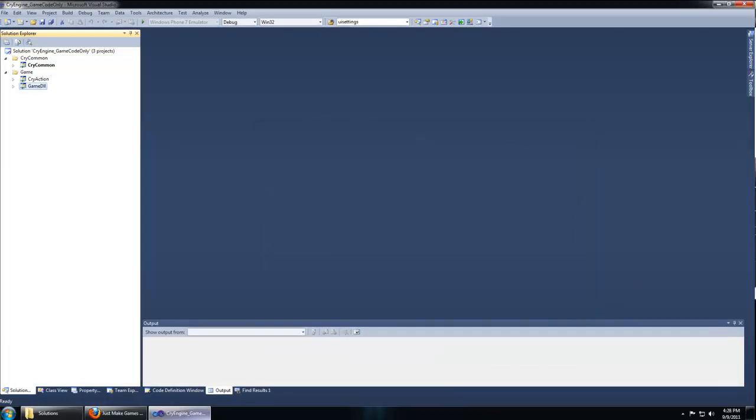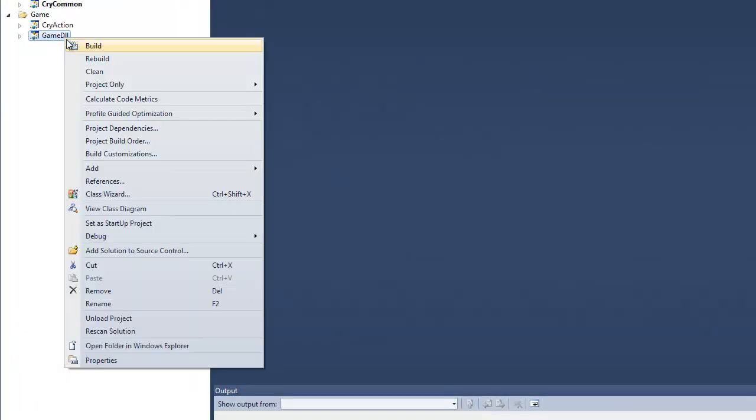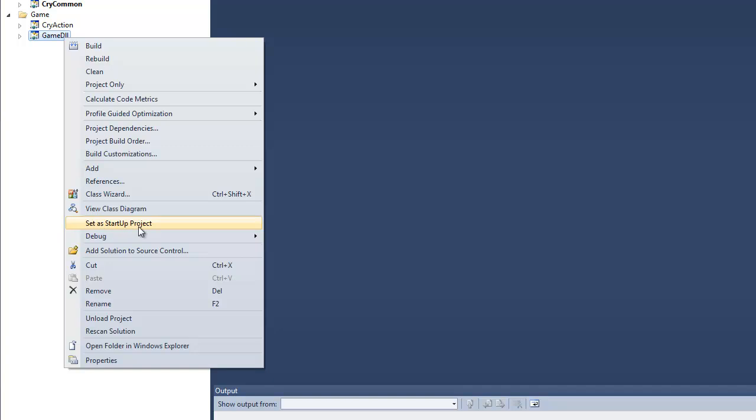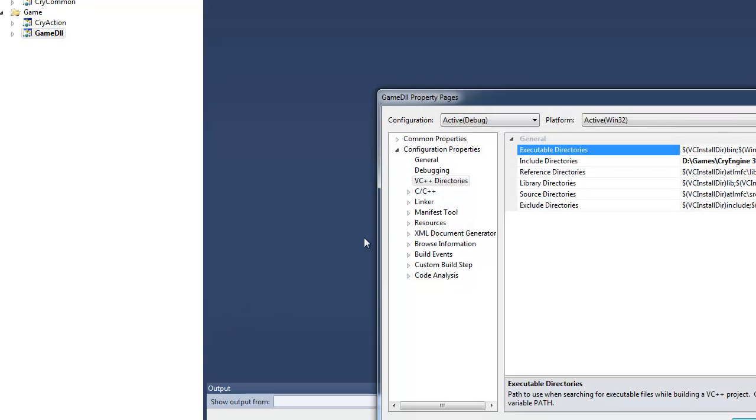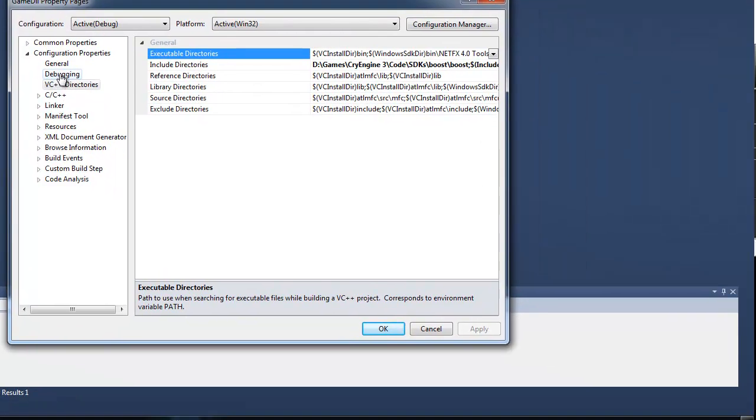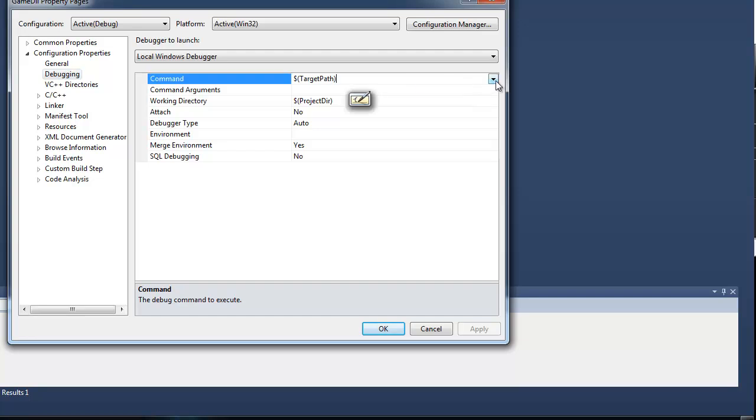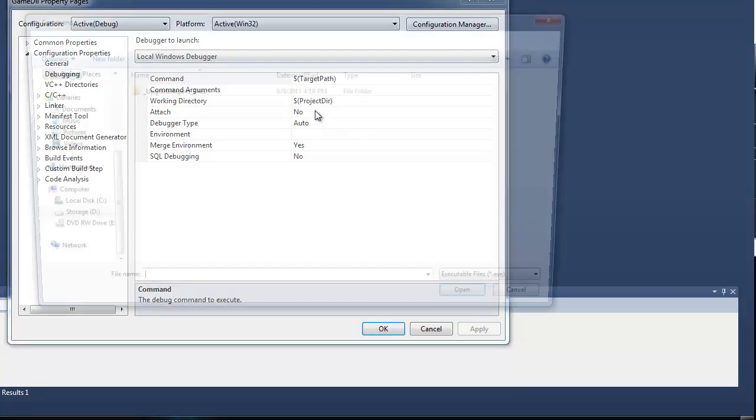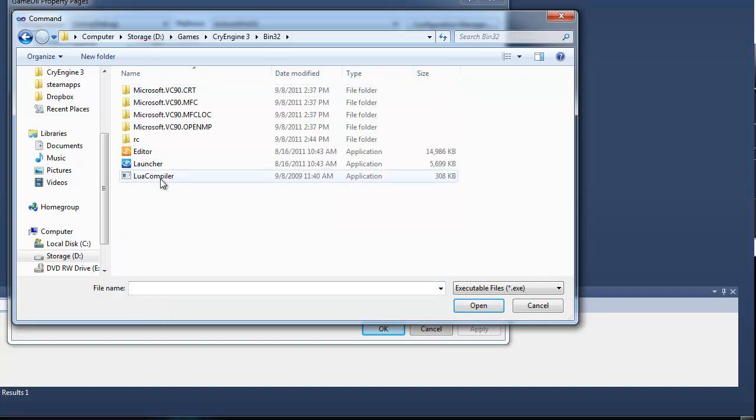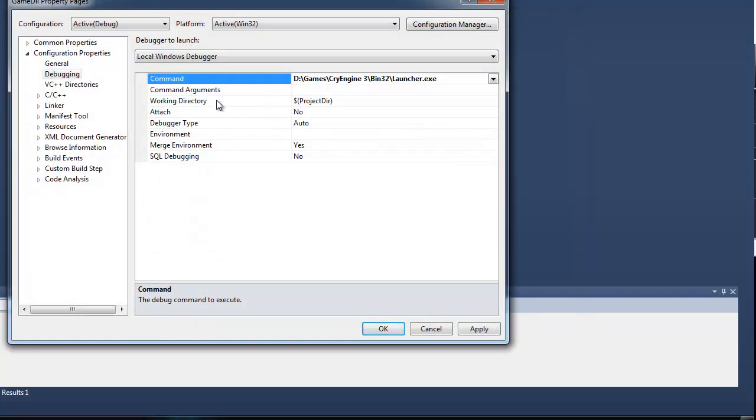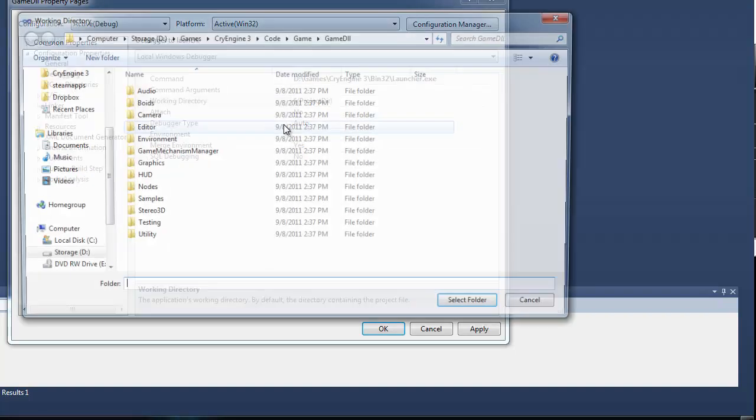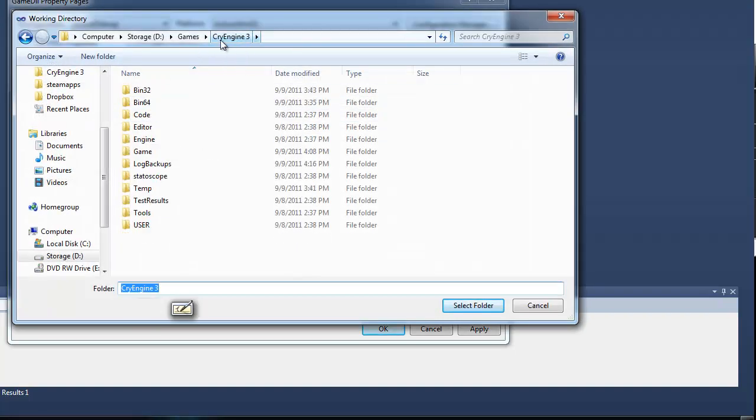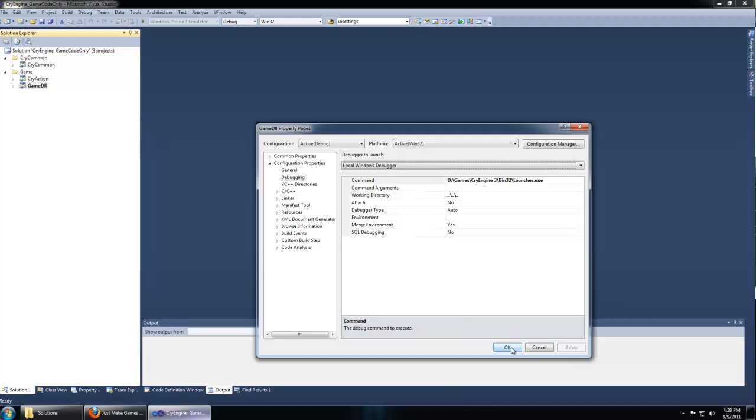Before we build and debug our code, we'll want to set a few configurations. Right click game DLL and set this project as startup project. Then right click game DLL and go to properties. Under debugging, set the command path by browsing to your CryEngine 3 bin 32 launcher application. The working directory, browse and navigate to your CryEngine 3 main directory. Hit apply, OK.